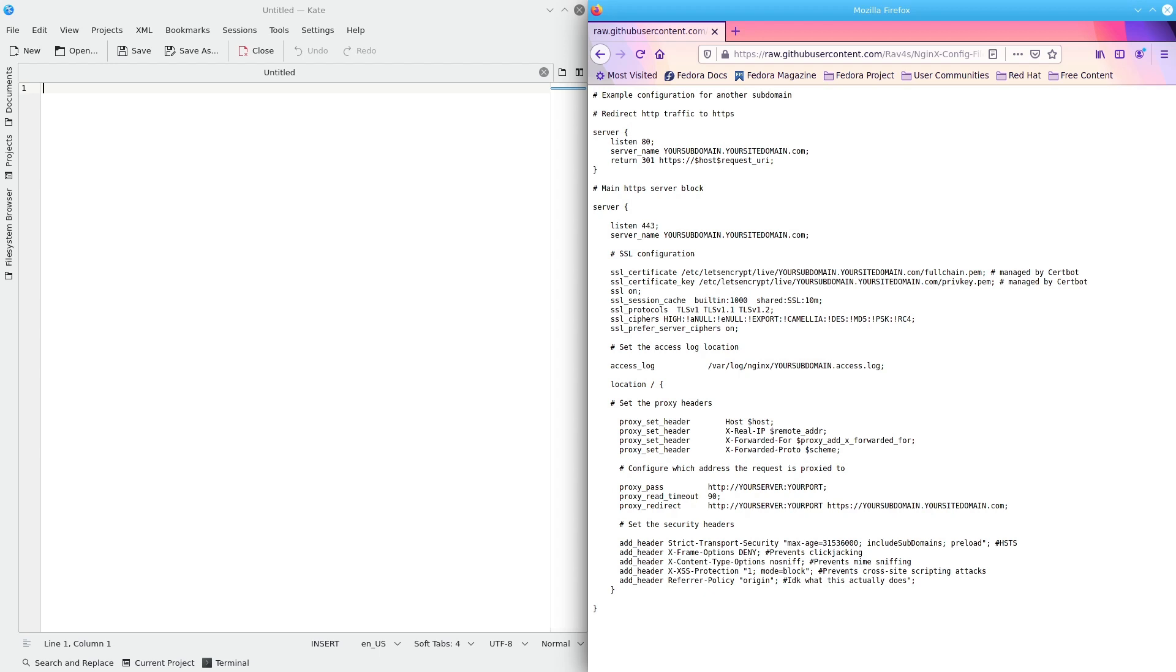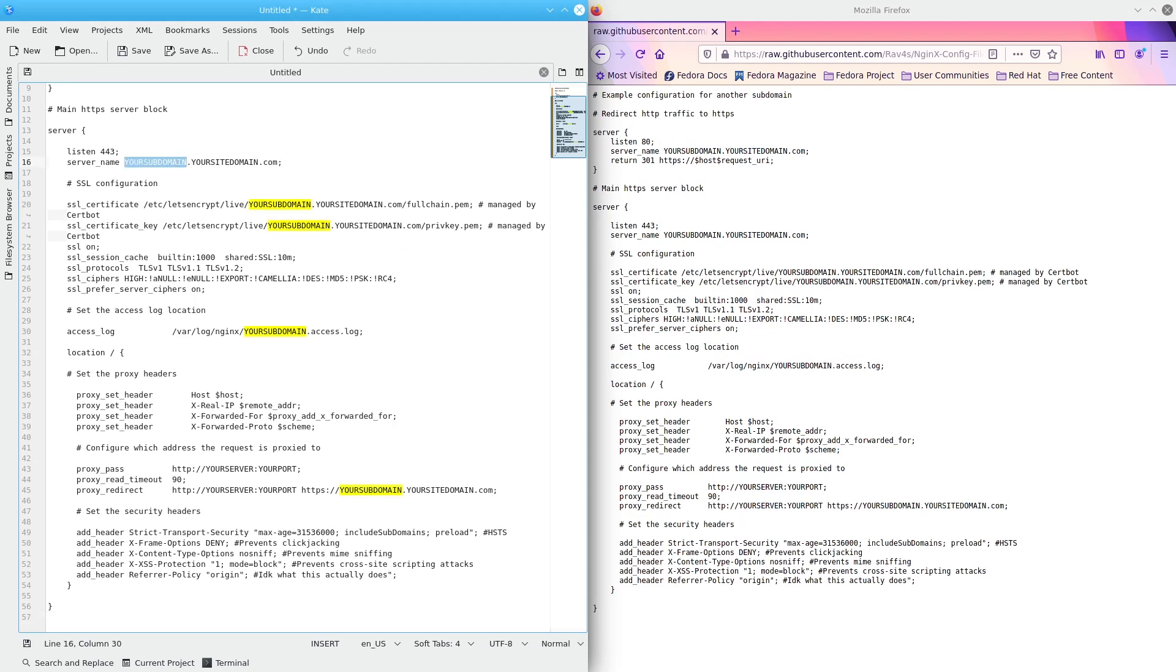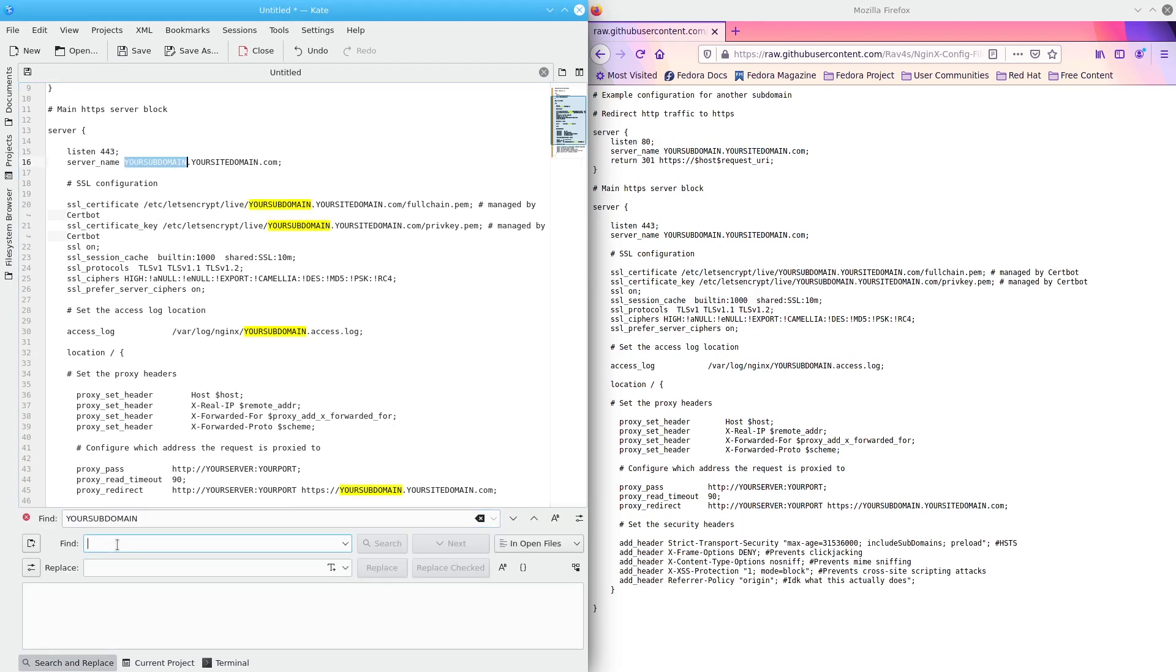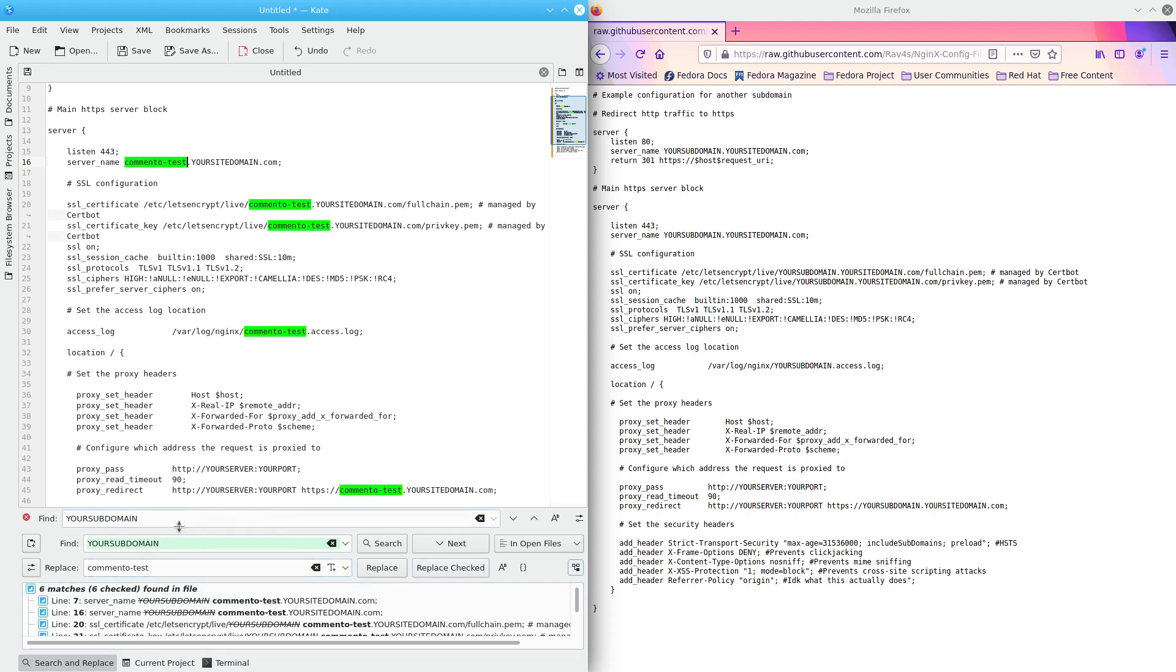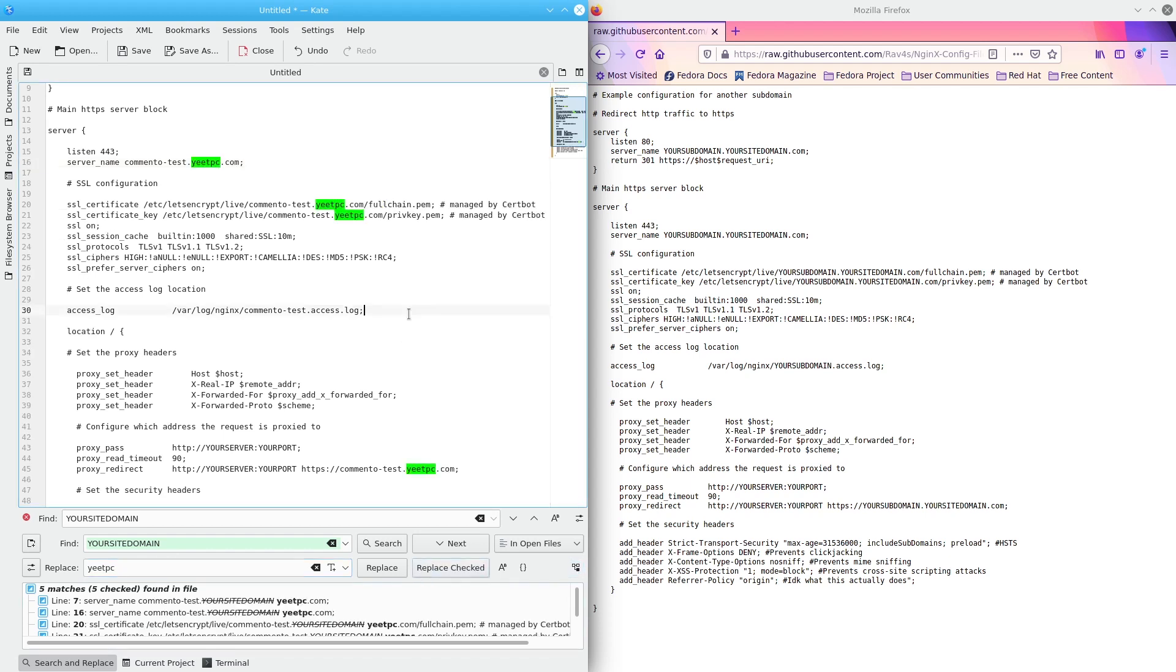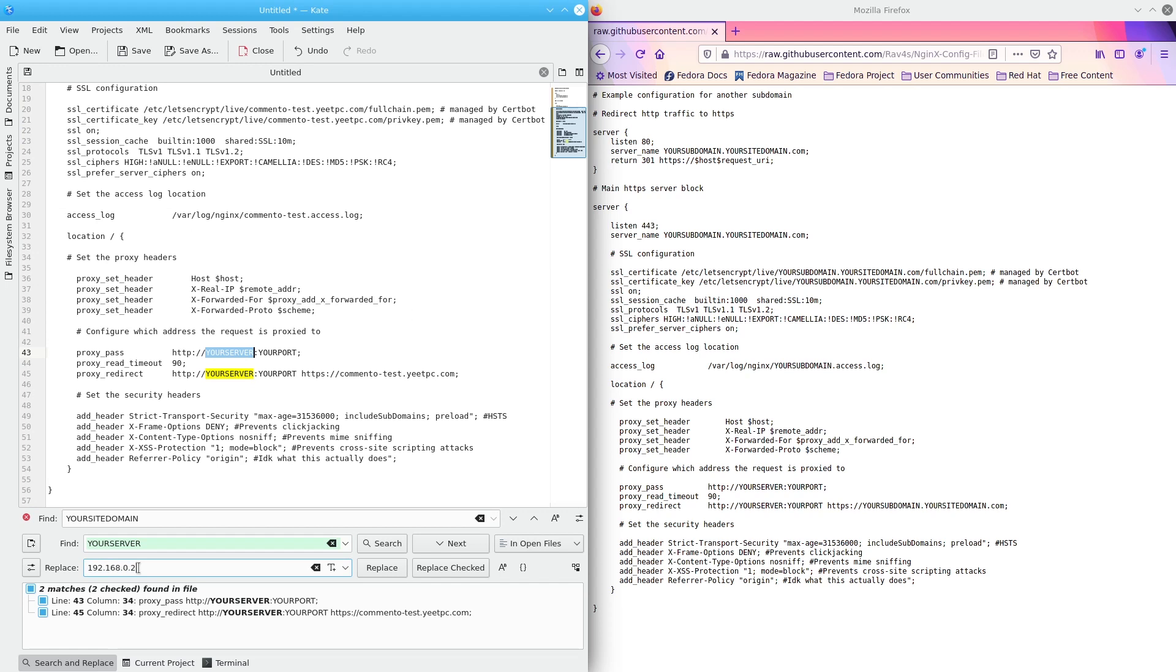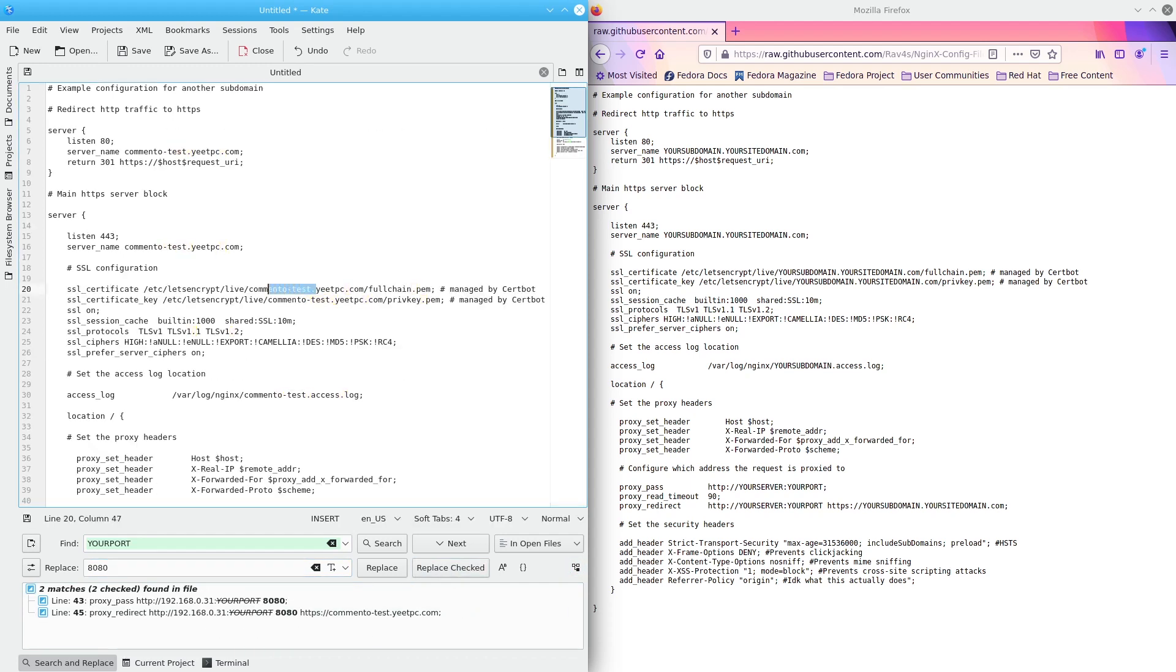Once we're done adding the DNS record, we have to add an nginx config file for this subdomain. To do this, you can get a template config file from the GitHub repo in the description, and open it in an editor. From here, replace your subdomain with the subdomain name you added in the DNS record. Replace your site domain with your website's domain name. Replace your server with the IP address of your server. And replace your port with the port you'd like to use for comento. Make sure the lines with SSL certificate and SSL certificate key have a path to an SSL certificate that's already present on your system, since nginx won't start with an invalid path.